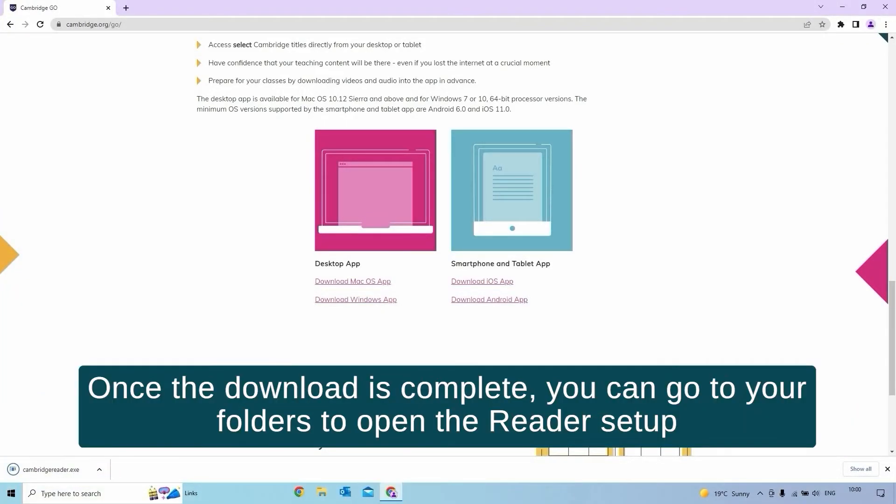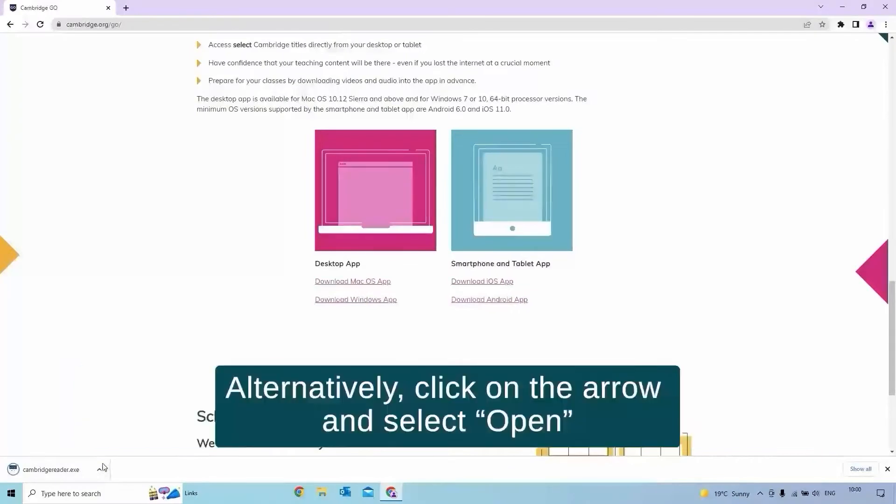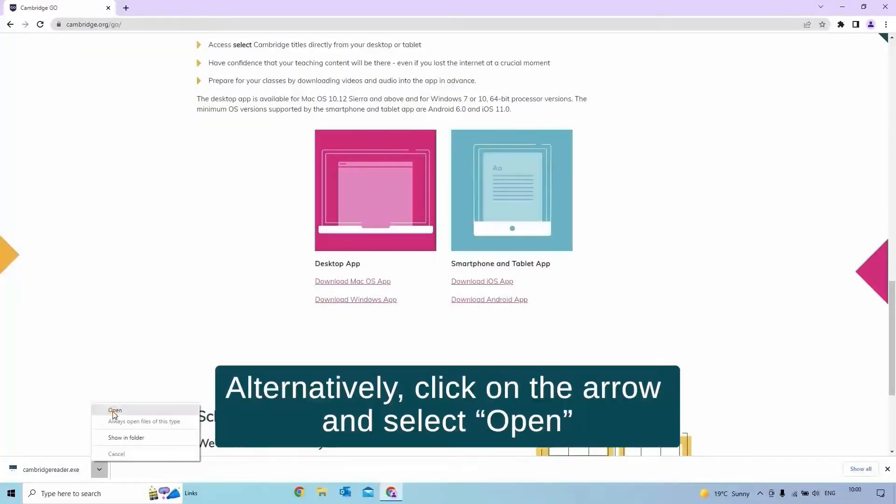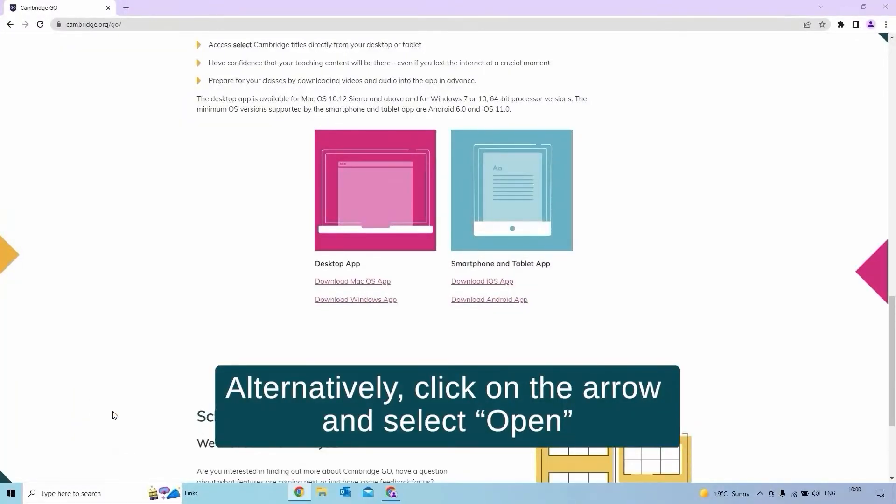Once the download is complete, you can go to your folders to open the reader setup. Alternatively, click on the arrow and select Open.